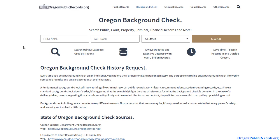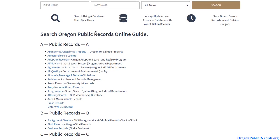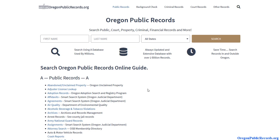In this video I'm going to talk about how to do a free background check in the state of Oregon. To get started, visit oregonpublicrecords.org — I'll have a link in the description you can click on, or just type it into your browser. On the home page you will find multiple public record databases, and a lot of these can be useful when it comes to background checking, depending on what type of background check you're doing.